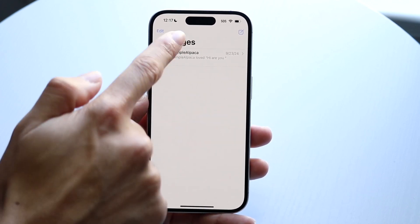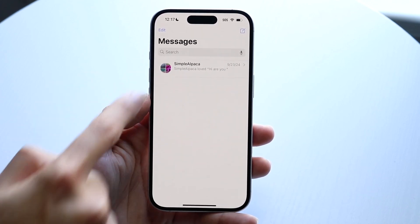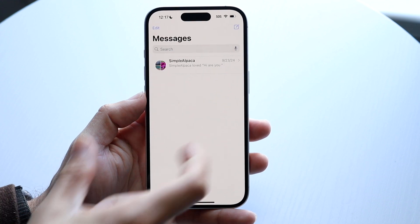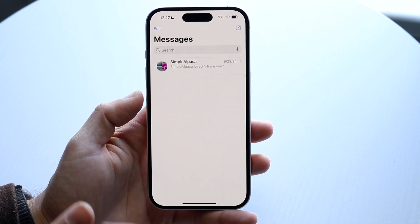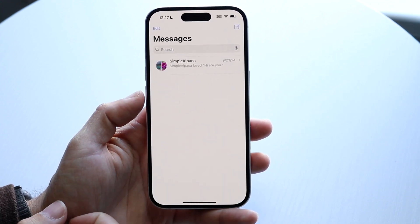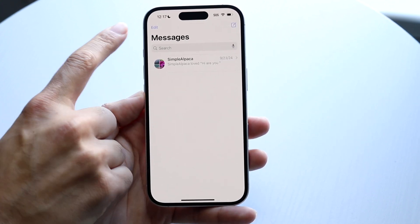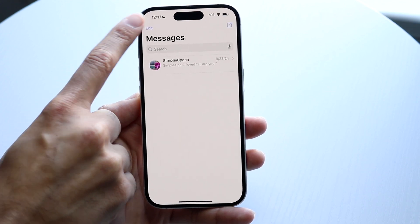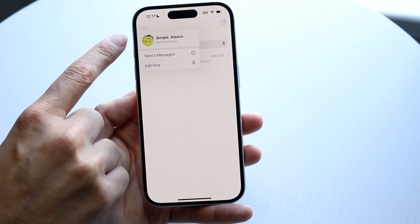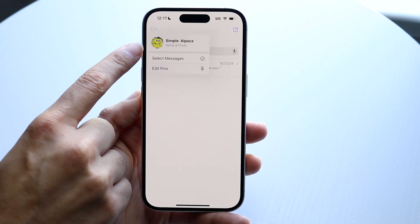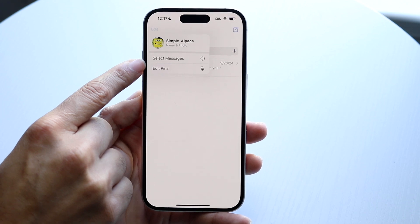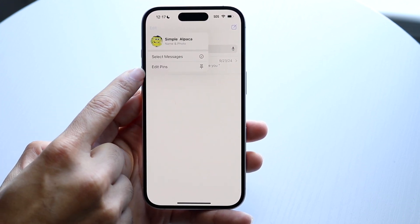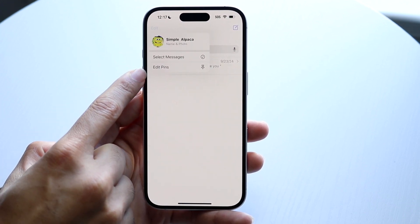Once open, you'll see all of your messages right here — any person who's texting you. You can get a full breakdown of every single person who's messaging you. In the top left corner, you'll see an edit button. If you tap on it, you'll have your name and photo option, your select messages option if you want to multi-select, and you can pin messages by clicking on edit and then pins.